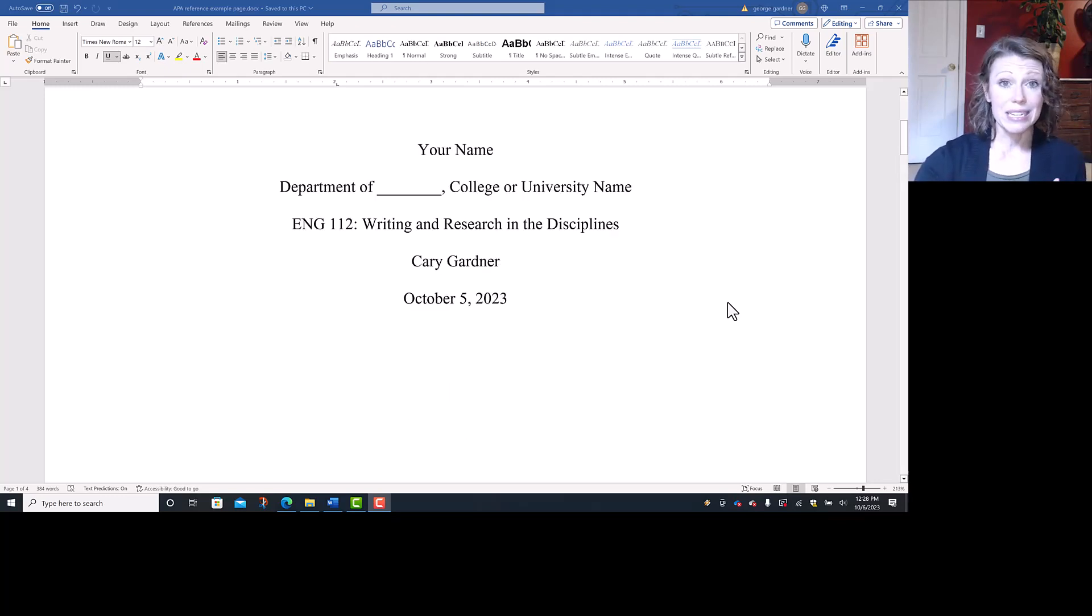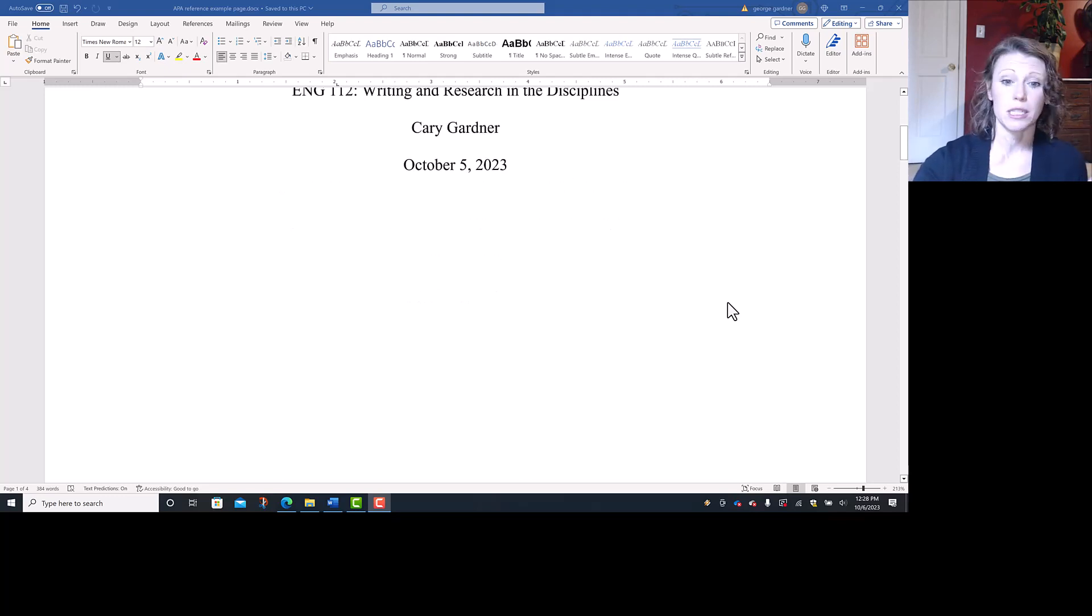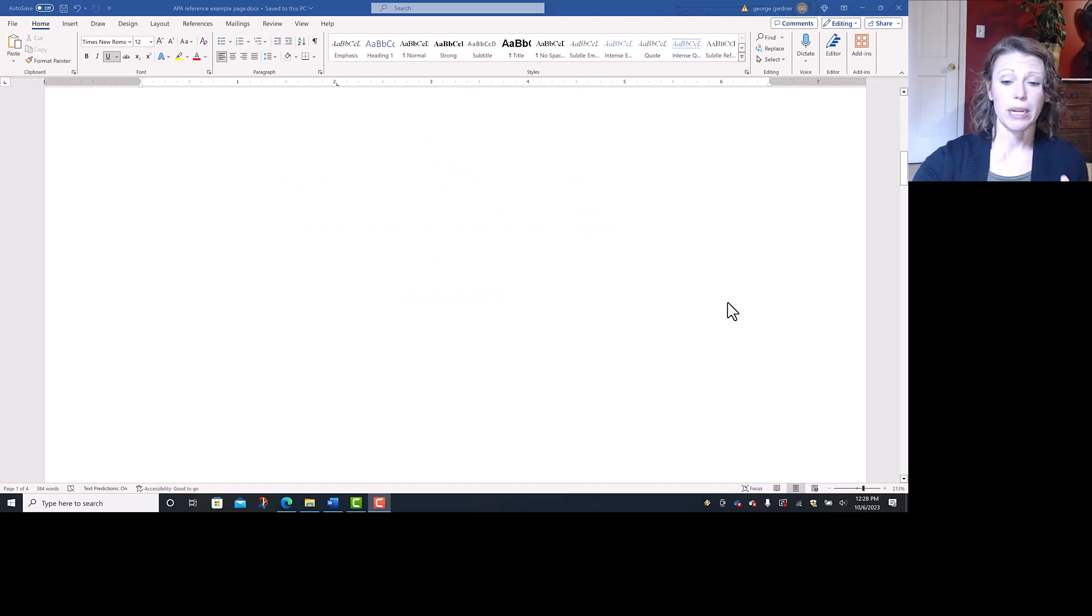Once you have the date of the assignment centered, you hit enter and then do an insert page break because you want to jump to the very next page. That's your title page.